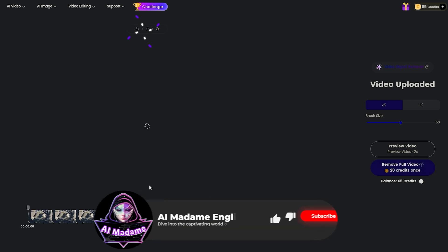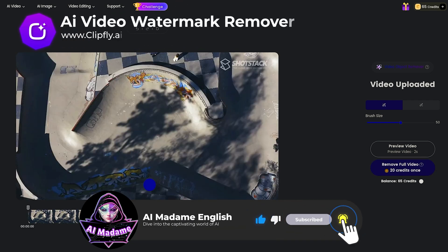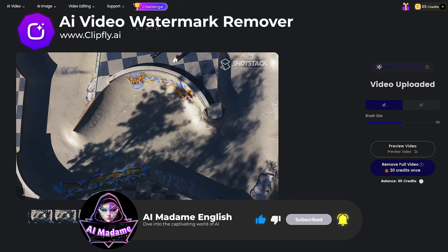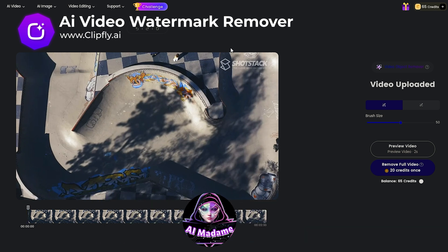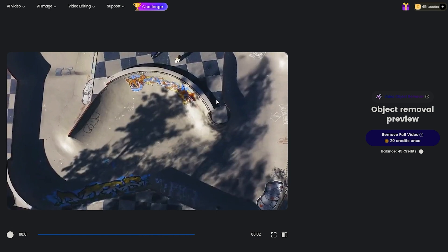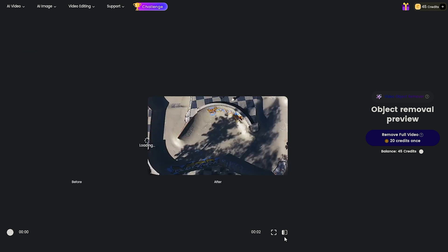The AI watermark remover is one of the most useful tools you need to have. It's super simple to use. Just pick a video, mark the watermark, and boom, it's all gone, and the watermark disappears.